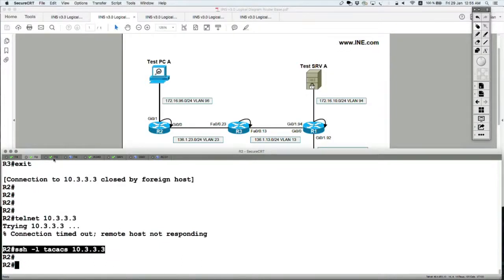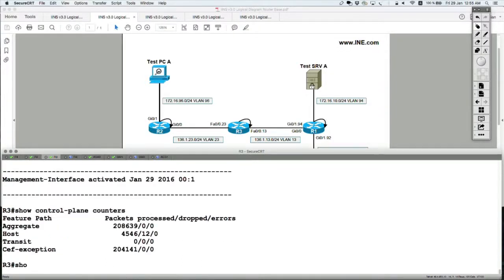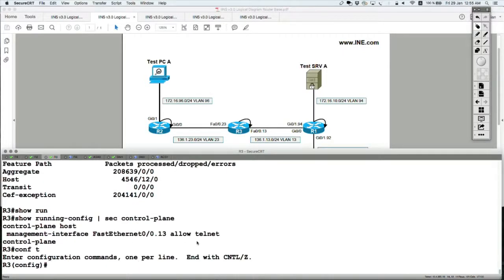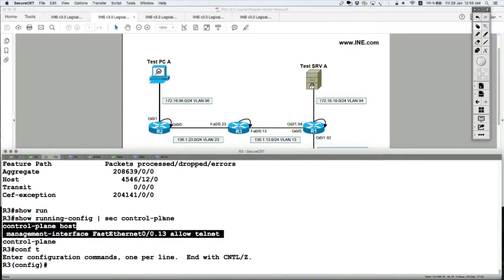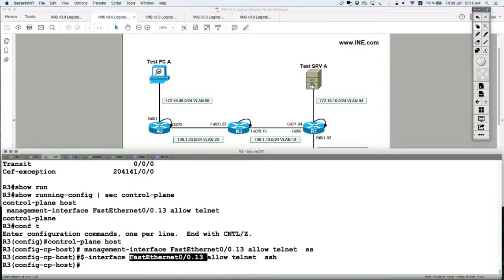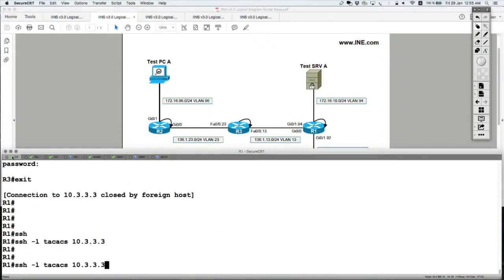Now, if I go into the configuration and add SSH as well — 'allow telnet and ssh' — at this point I should be able to receive SSH traffic inbound on that interface. So SSH should now work from router 1 but still not from router 2.